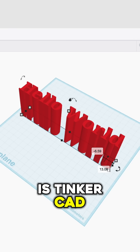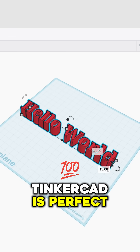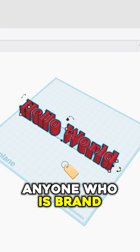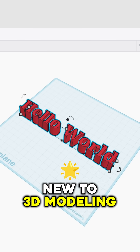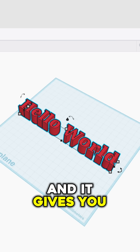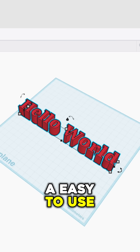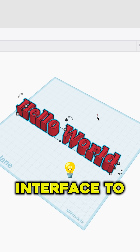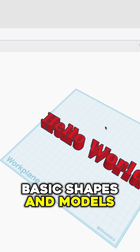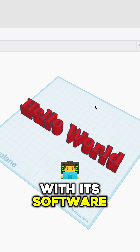First on this list is Tinkercad. Tinkercad is perfect for students, anyone who is brand new to 3D modeling and 3D printing, and it gives you an easy to use and simple interface for creating basic shapes and models.